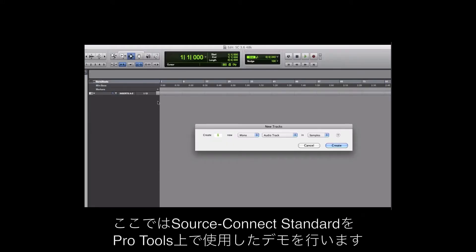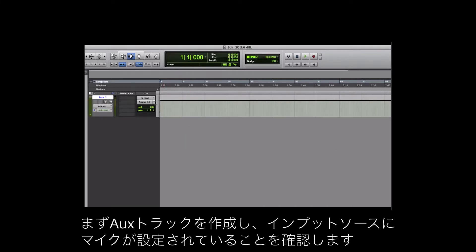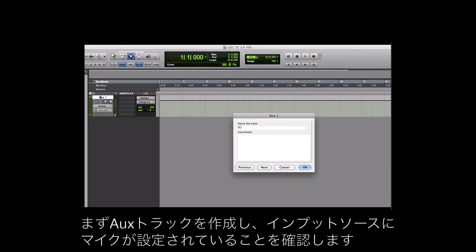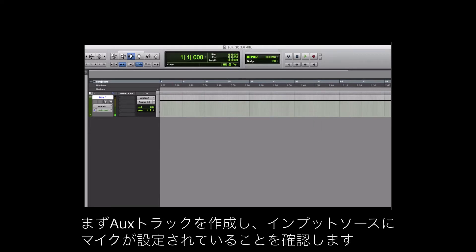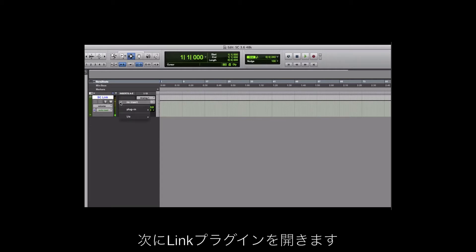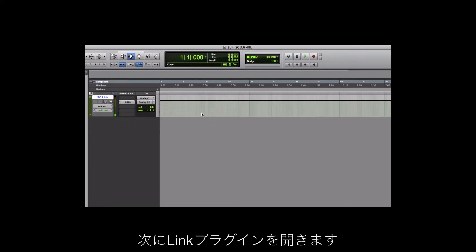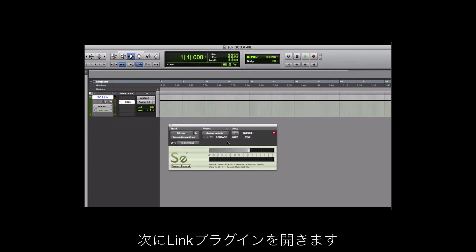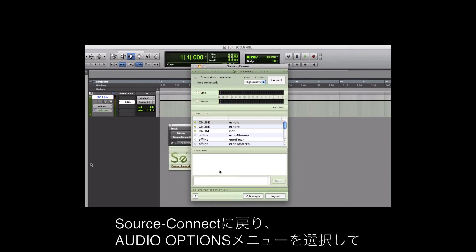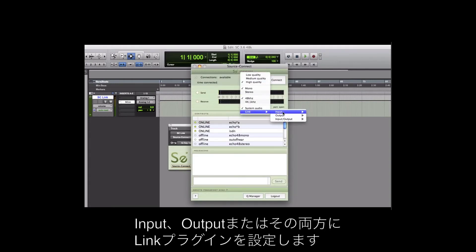I'm demonstrating it here using SourceConnect Standard with Pro Tools. Simply create an aux track and make sure your mic is set as the input. Now open the Link Plugin. Back in SourceConnect, select the Audio Options menu and set the Link Plugin as your input, output, or both.